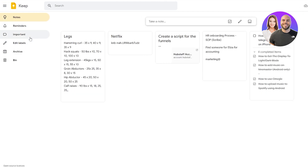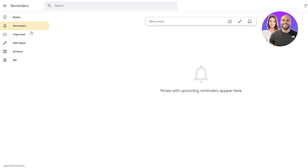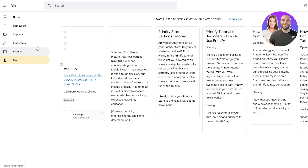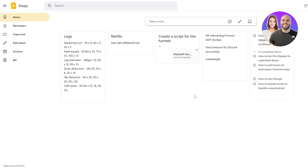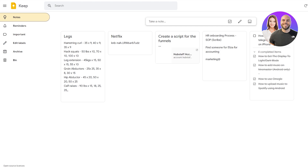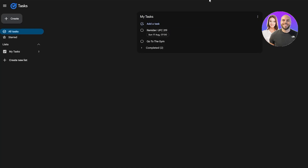You can sort notes by importance, add reminders, access archives, and delete or restore from the bin. I think a lot of people would prefer Google Tasks and Google Keep over the other apps since they're free, easy to use, and most people already have a Google account — no need to create a new app or sync everything.